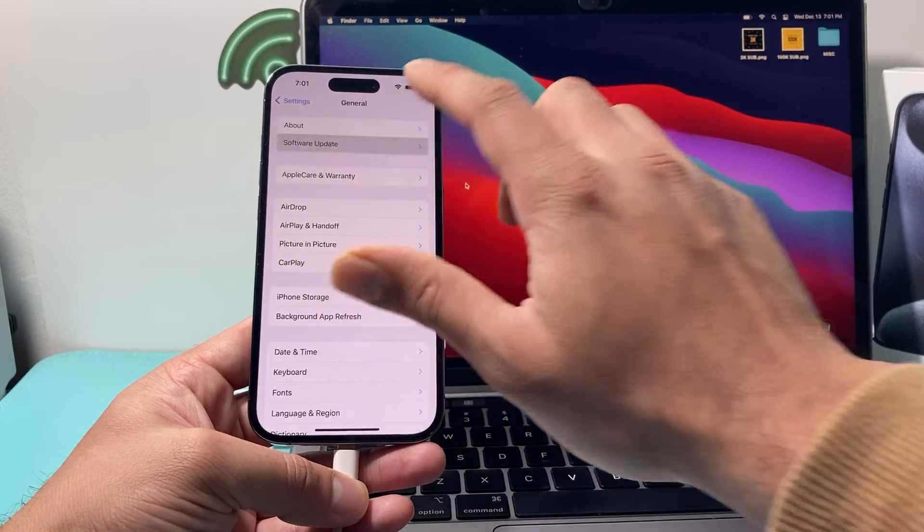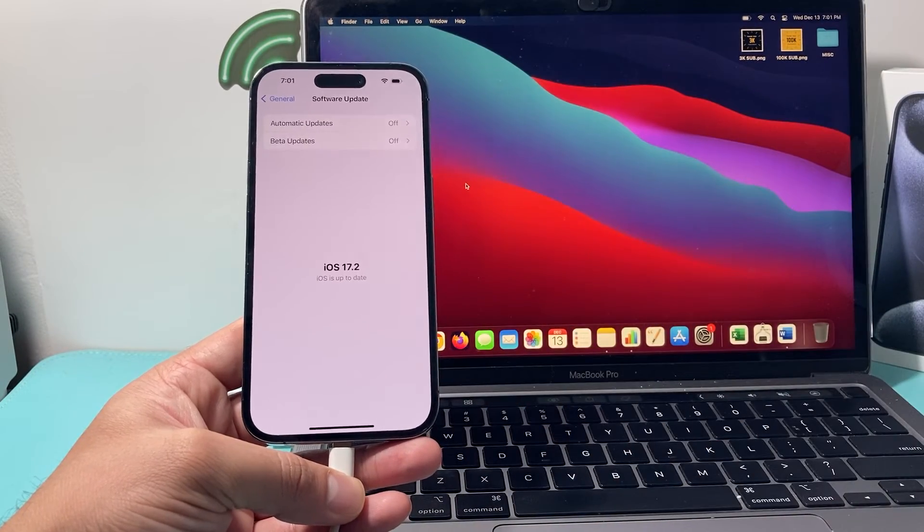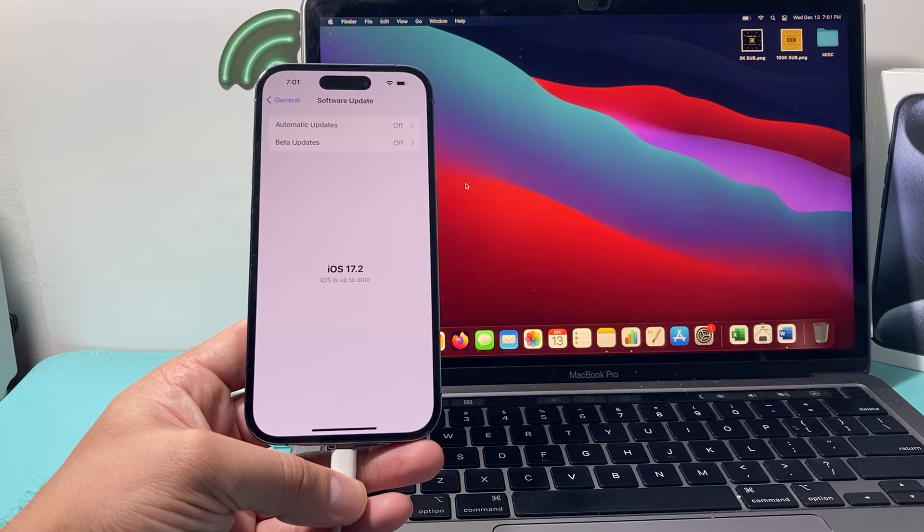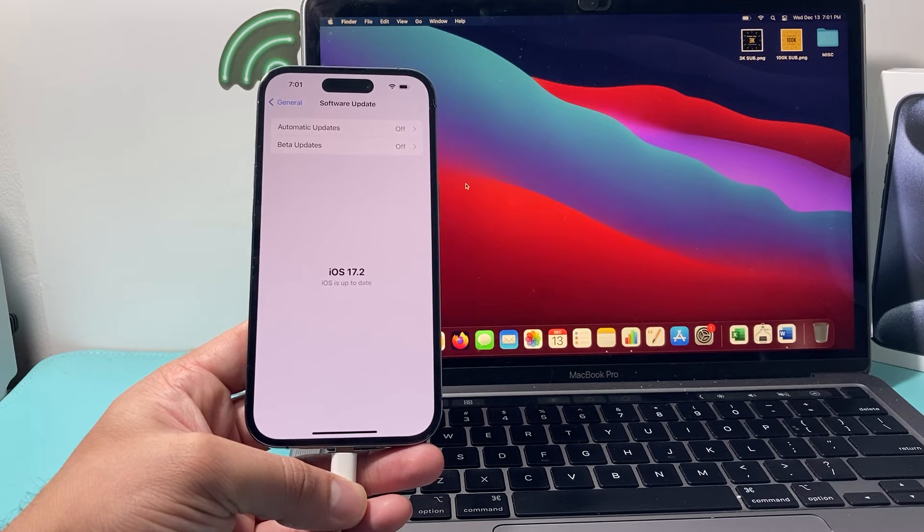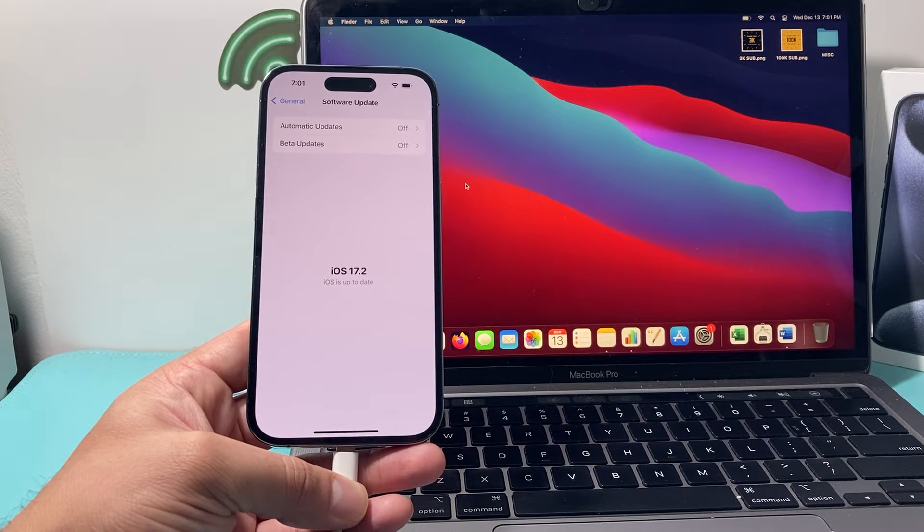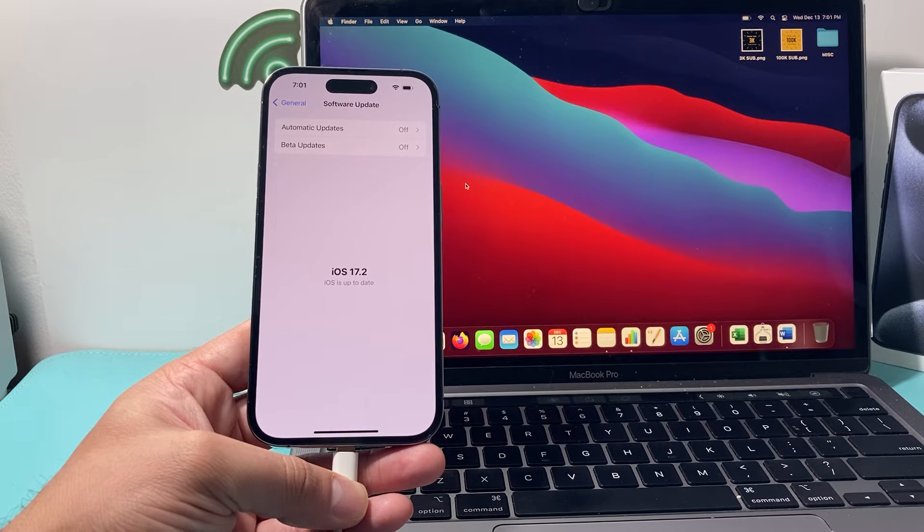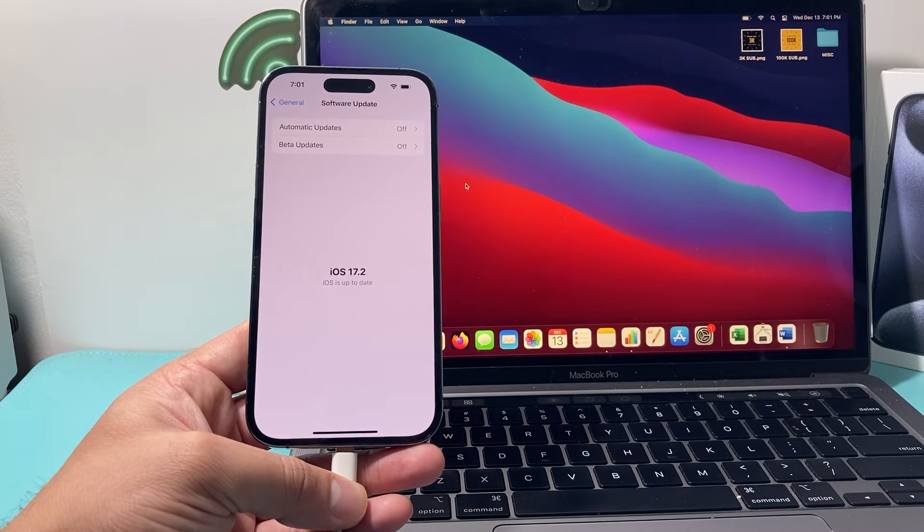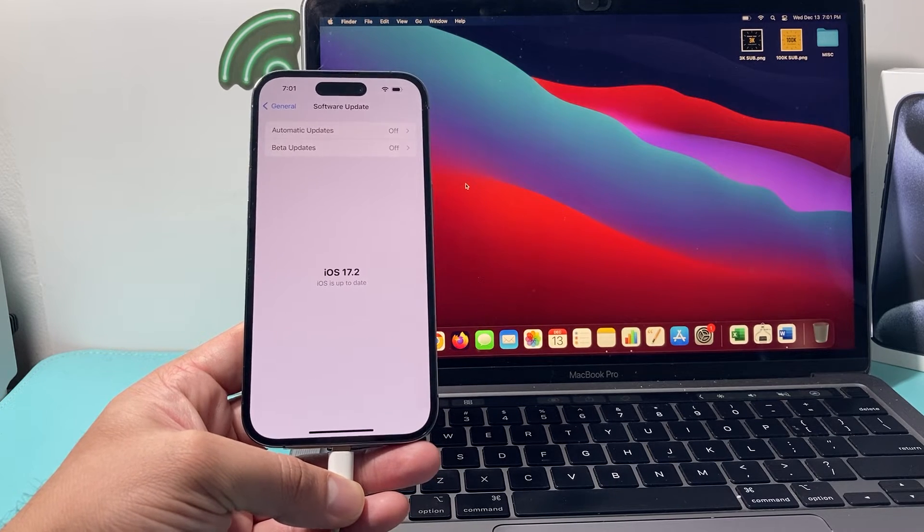general software update and see if there's an update available. If it is, it will say download and install update, give yourself half an hour to 45 minutes whenever you're doing any sort of updates, and make sure your phone is at least 50% or more charged and has a good strong Wi-Fi or cellular data.